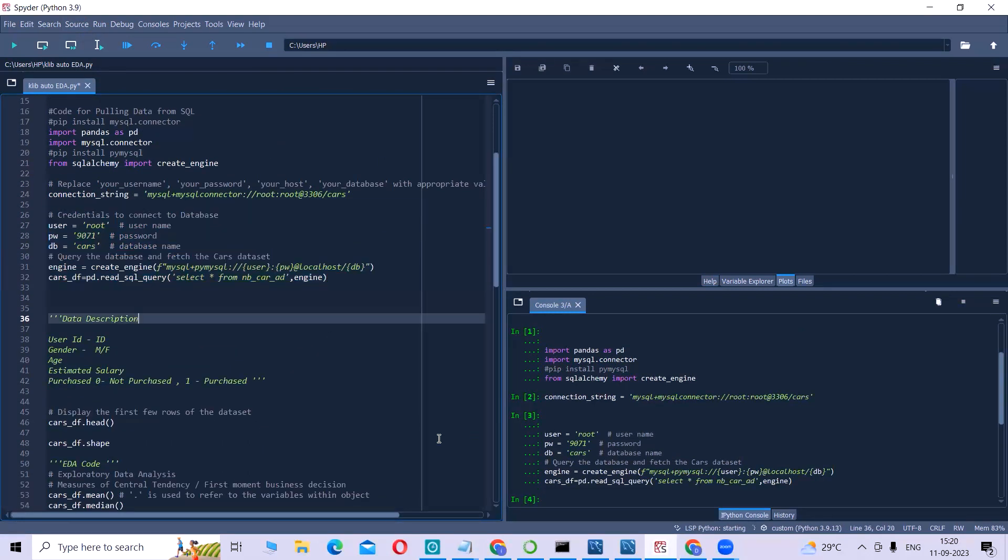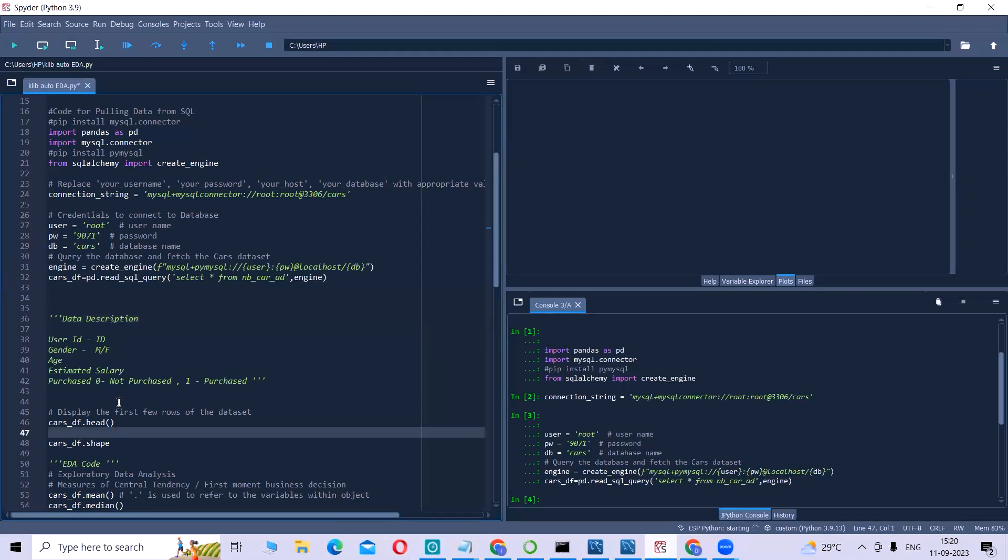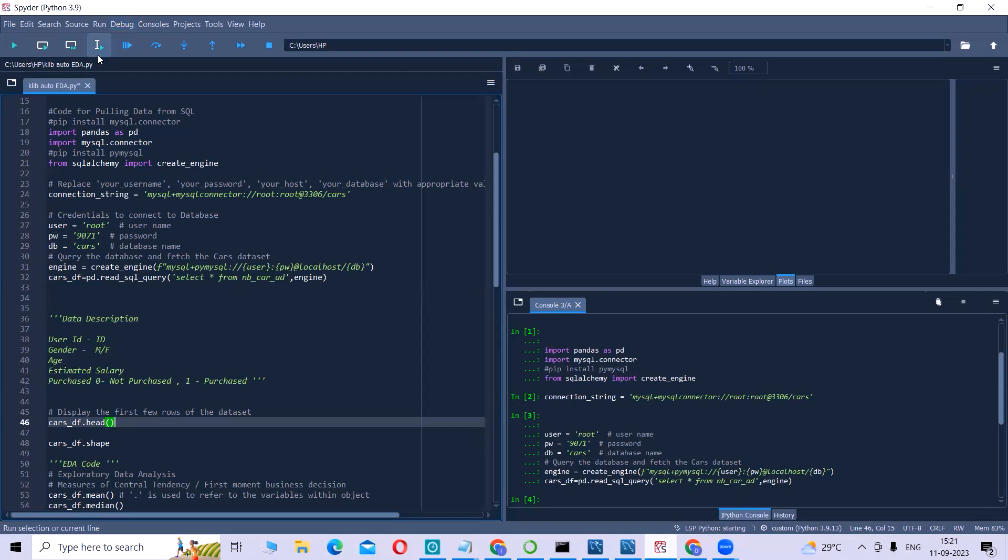First, let us understand what exactly is present in our data. Our data is a simple dataset called the luxury SUV dataset which has five columns: User ID, the ID given to the user; gender, whether male or female; age of the user; the estimated salary of the user; and the column called purchased, where zero represents the person has not purchased the car and one represents the person has purchased the car.